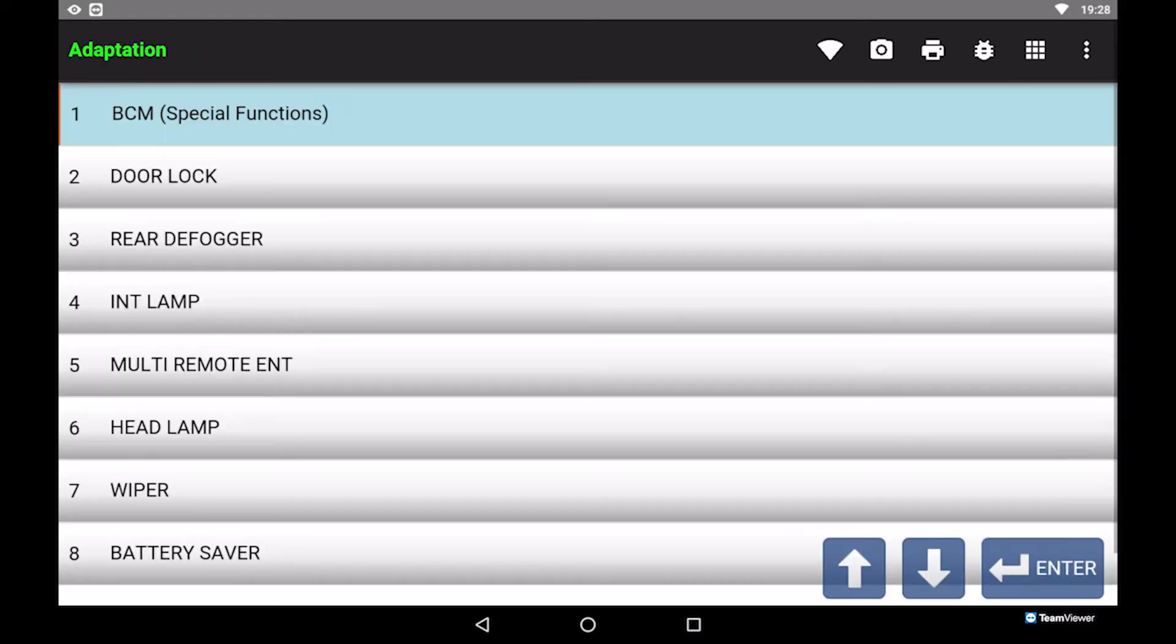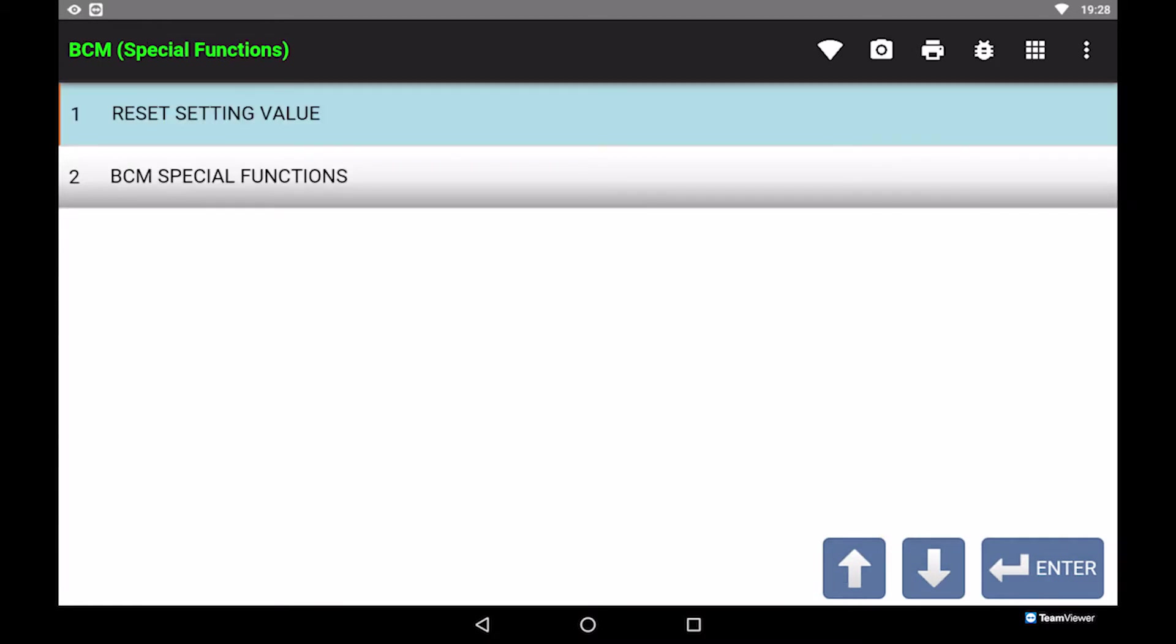Select adaptations, then choose BCM special functions. Select BCM special functions.